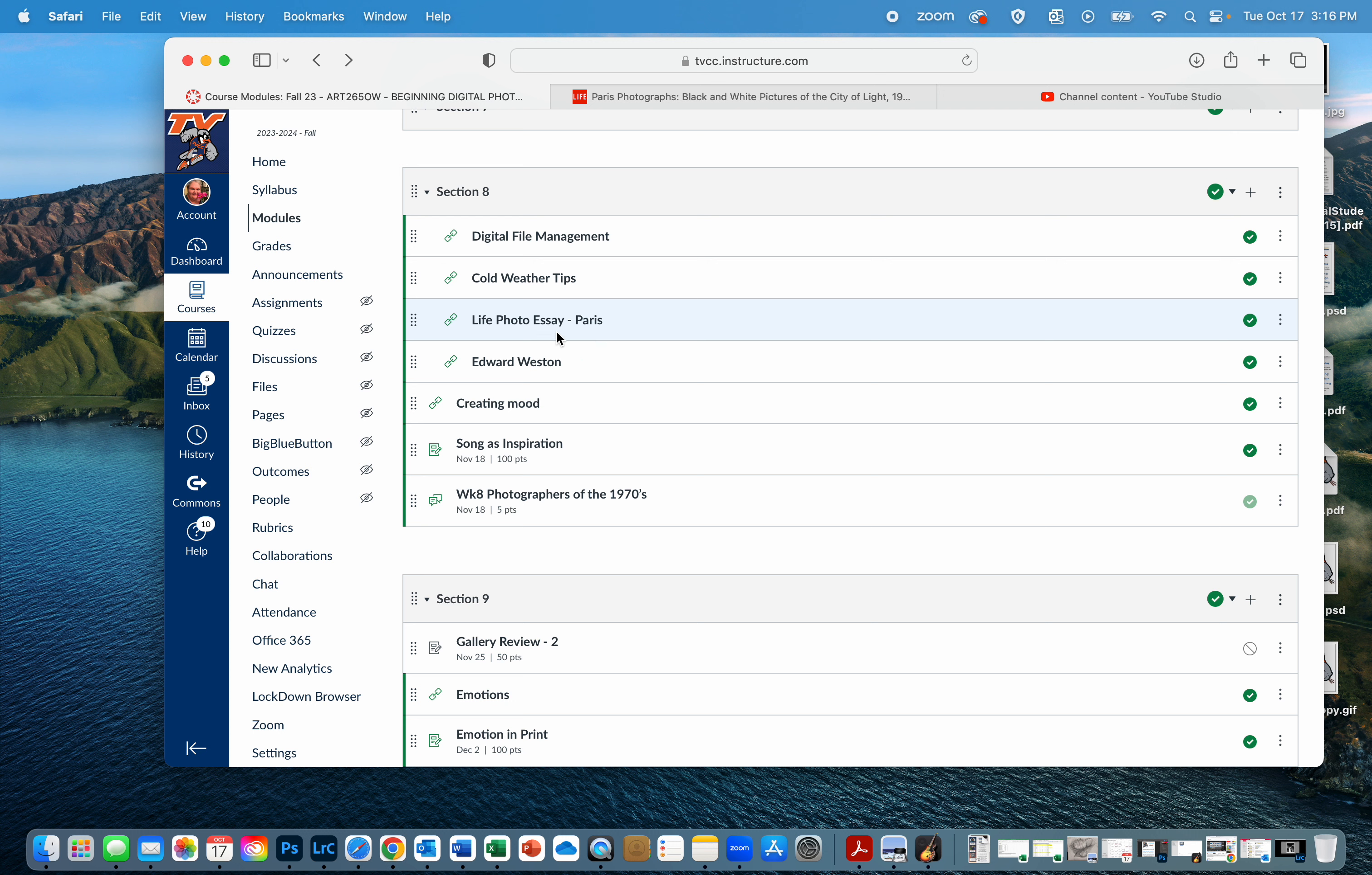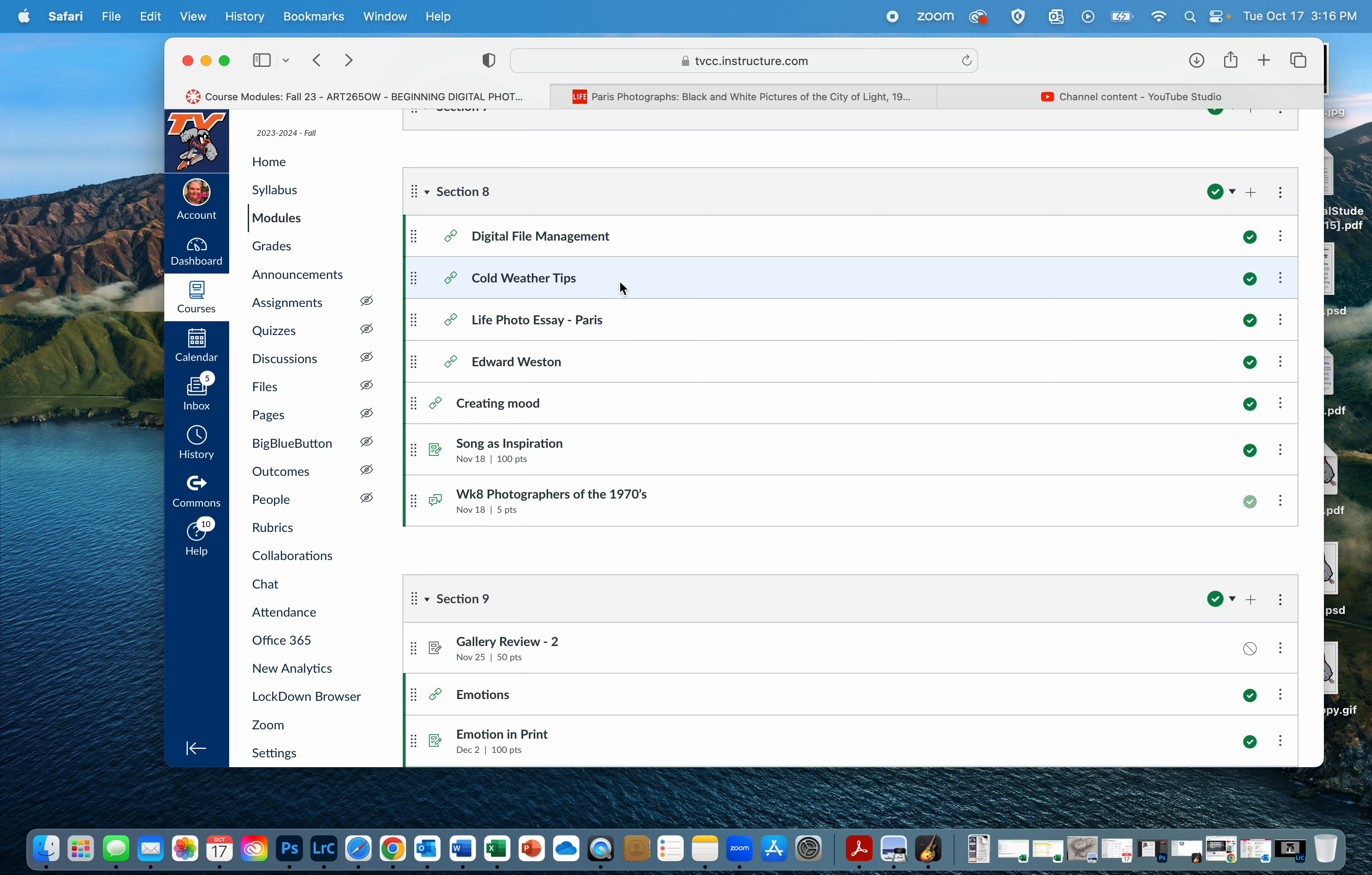The Life photo essay of Paris is a really nice one for looking at how you can set a mood or a place. Edward Weston, quite the character for the 1970s. And then some cold weather photo tips. This, of course, depending on the quarter or term you're taking this, may or may not be applicable to you now, but keep them in mind if you decide to go photographing at the South Pole in winter.